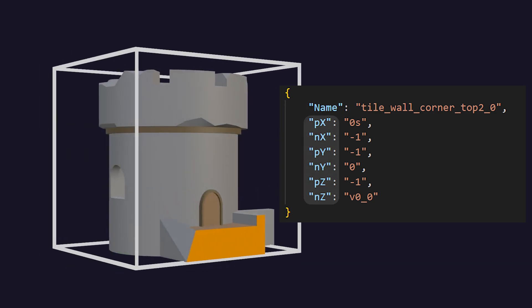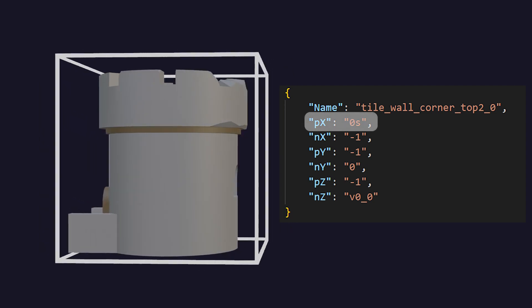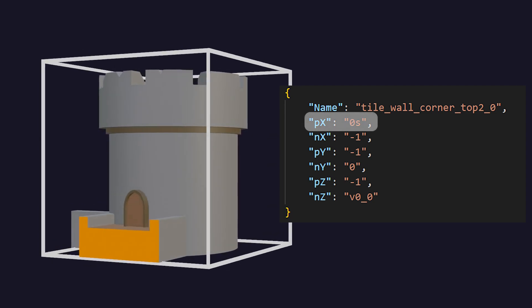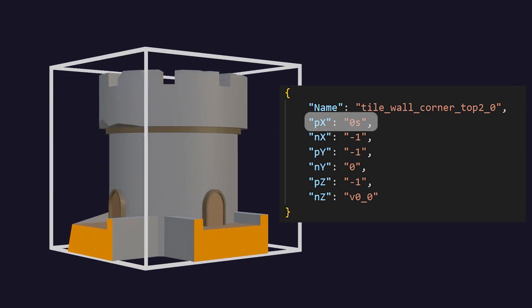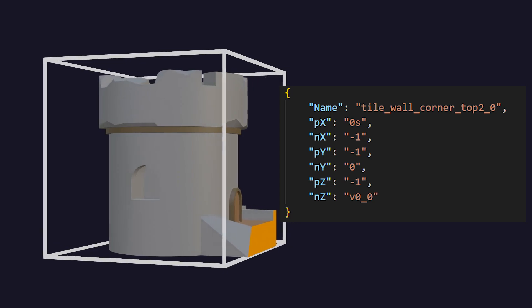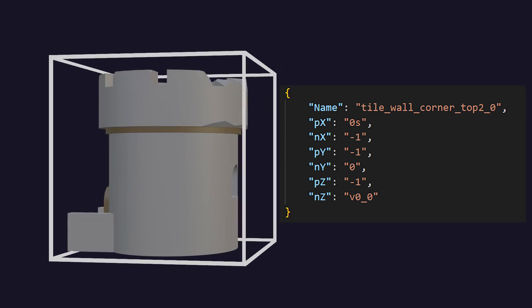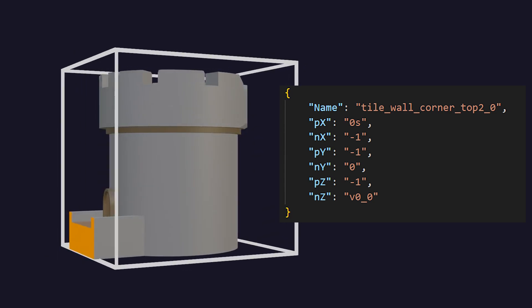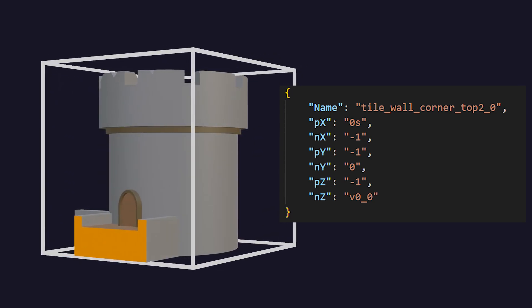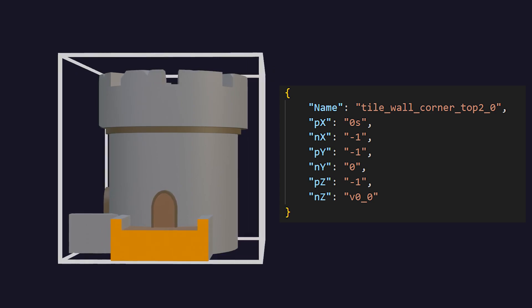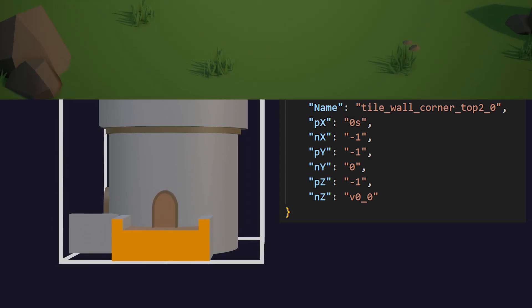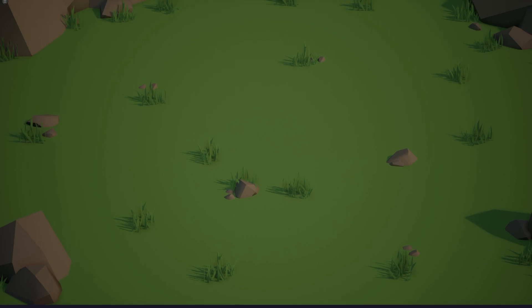So here you can see we have socket 0s in the positive x direction. Now that we have this data we just need to plug it into our algorithm and we are essentially complete. The algorithm is surprisingly simple and most of the complexity actually comes from figuring out what is allowed to connect to each other and automating that process.